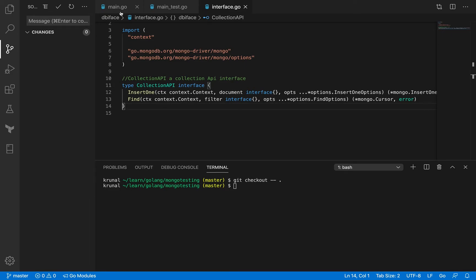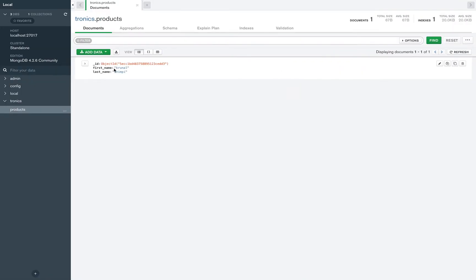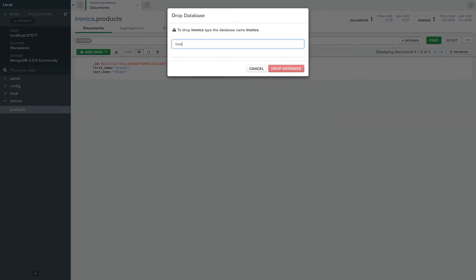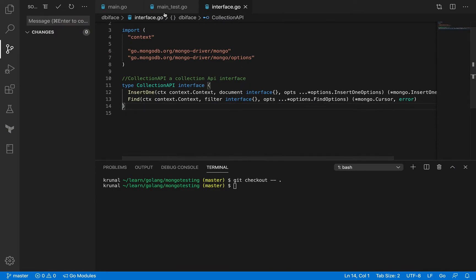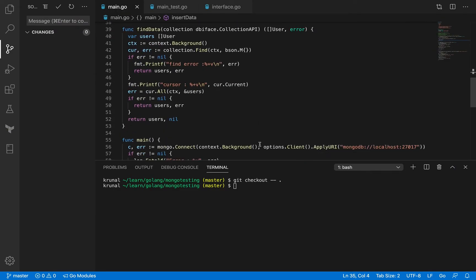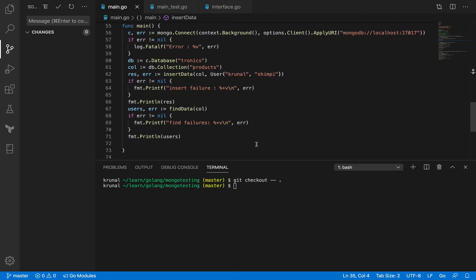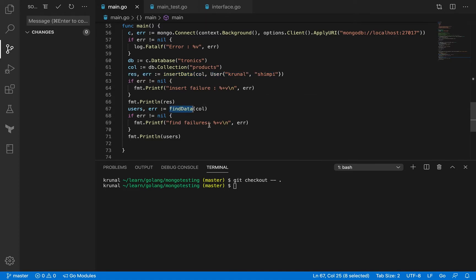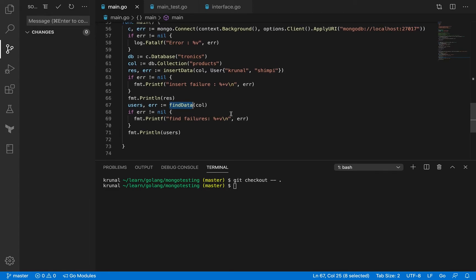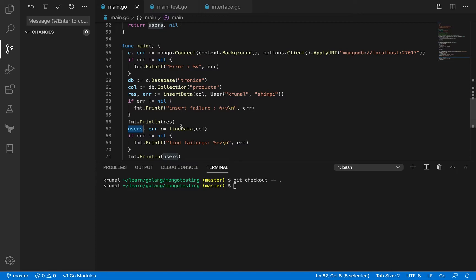Let's see the example in action. Before that, we need to have some data in the database. I'll delete this database so we can start with a clean slate. Let me go ahead and execute the main function. We had this code before where it was calling insert data — inserting a user object with certain fields. Now I'm also calling the find data method, which is supposed to give me back the list of documents — a slice of users.